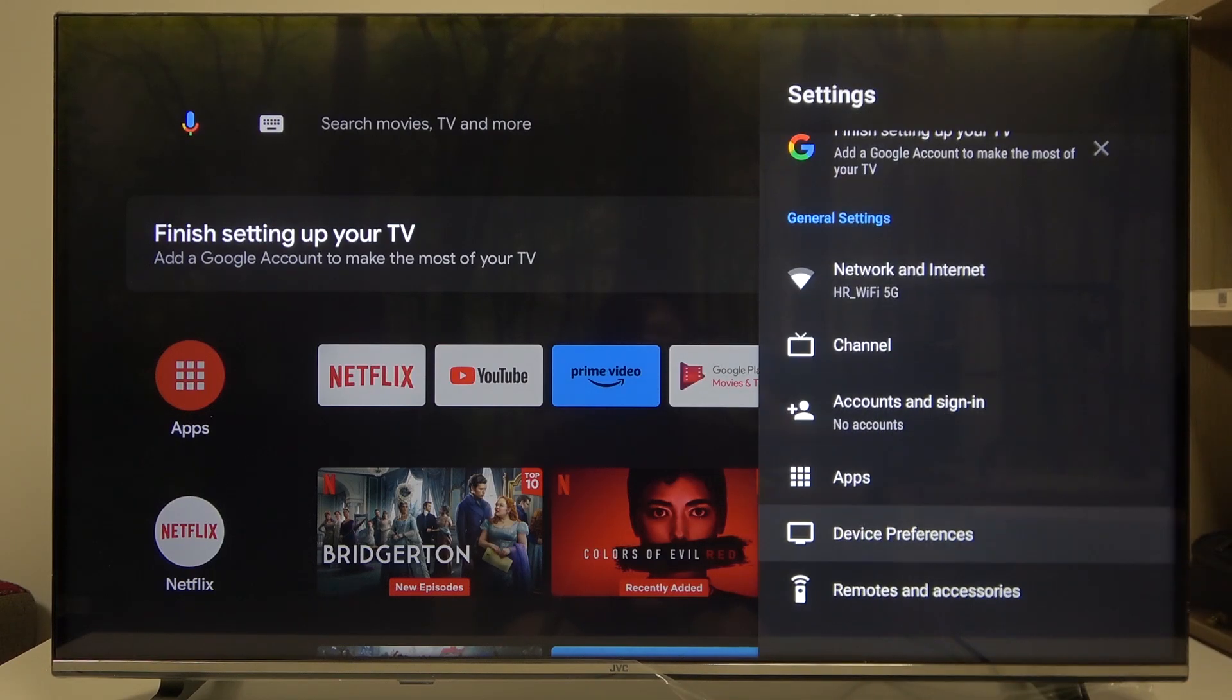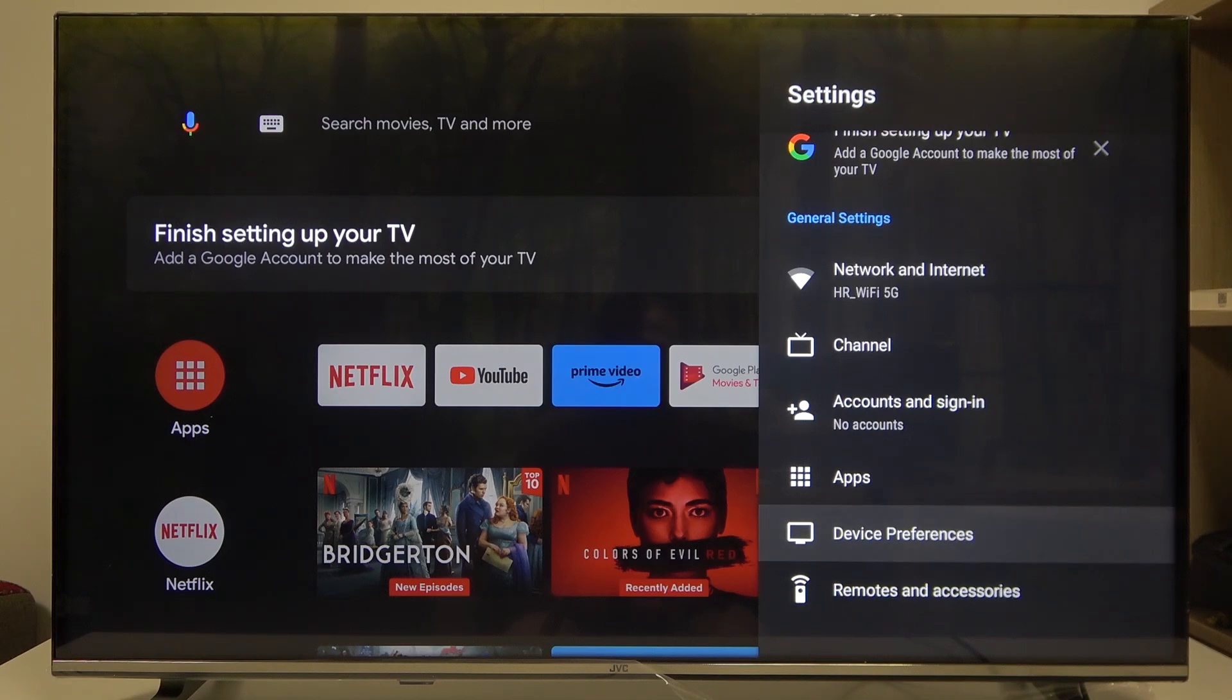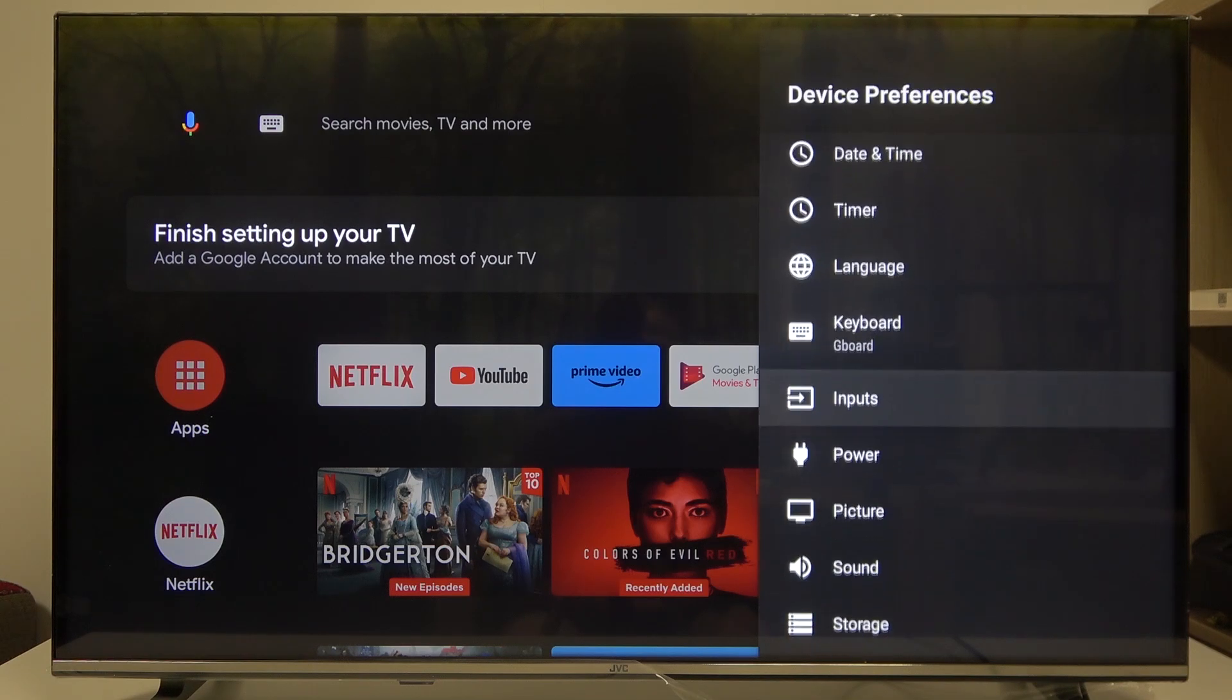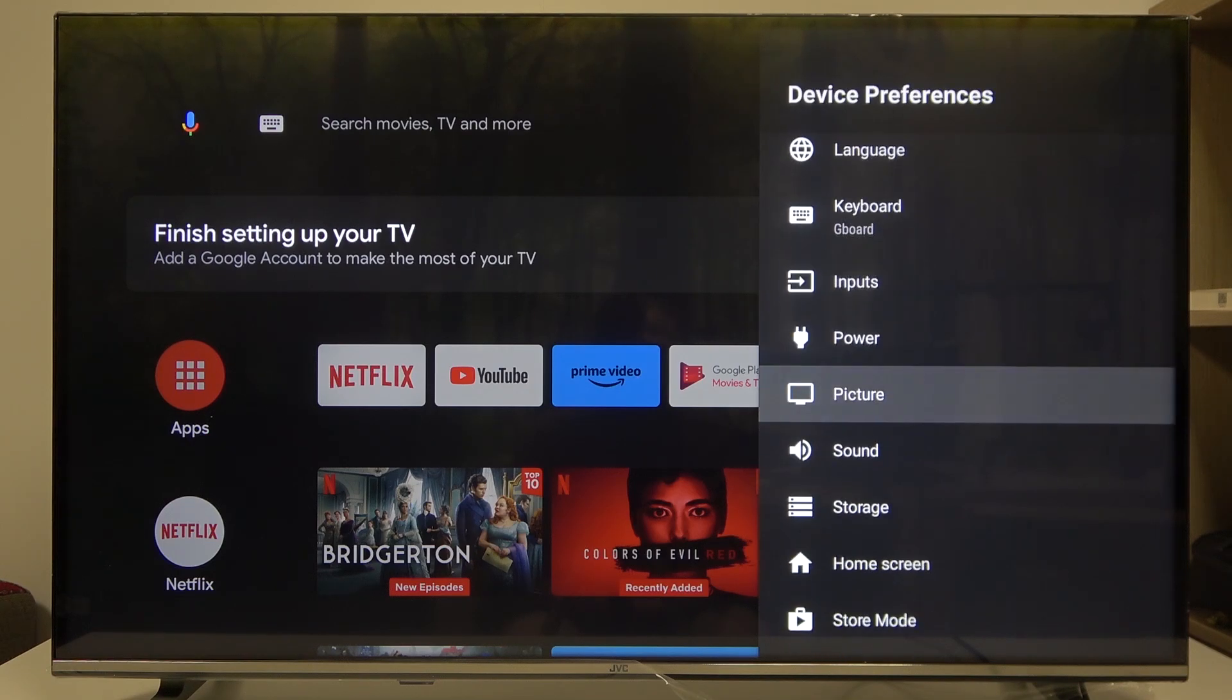then scroll down and look for device preferences. Then scroll down again and enter picture.